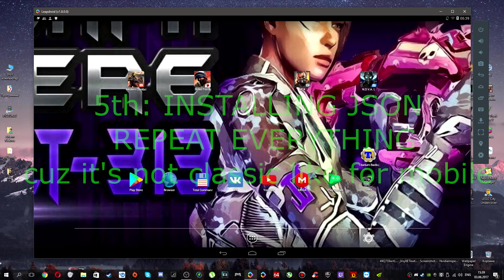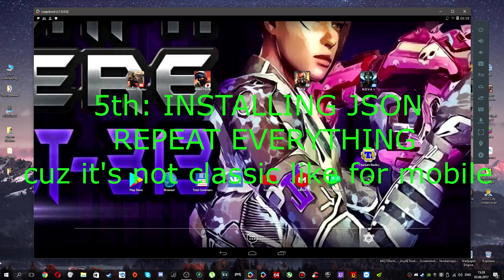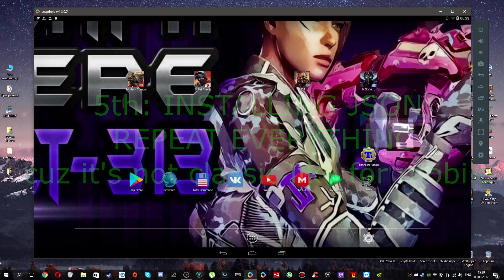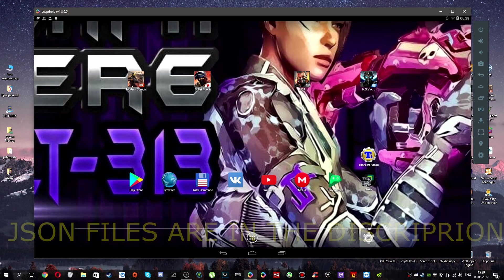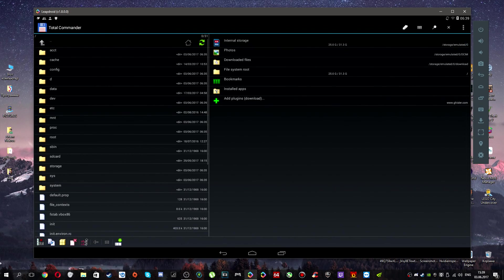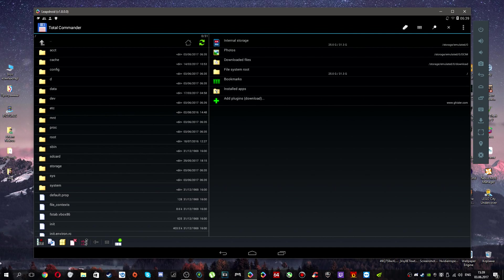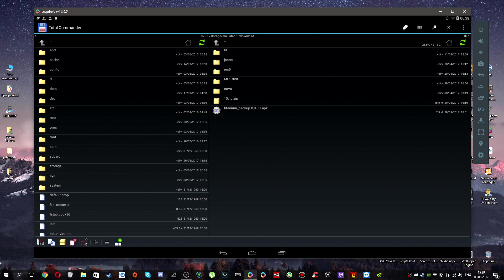The next step is you need to install JSON file. Repeat everything what I am doing. You need to open Total Commander. You need to go to download files.